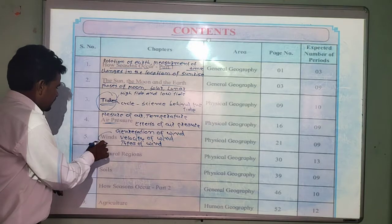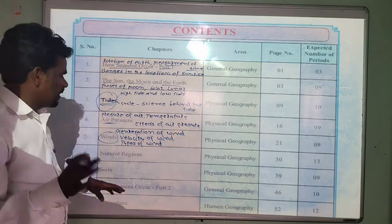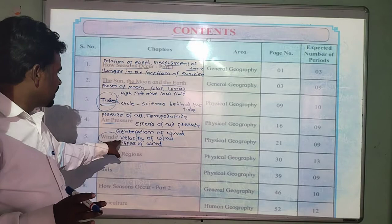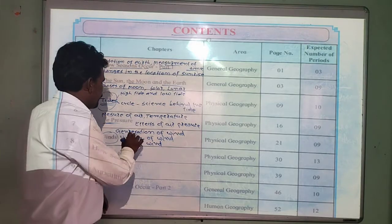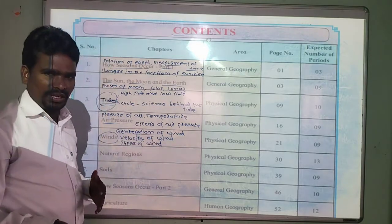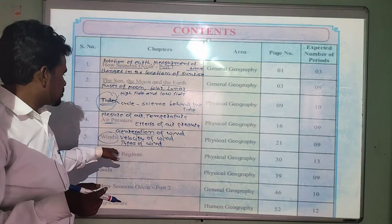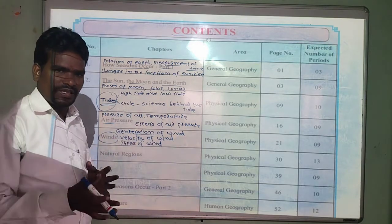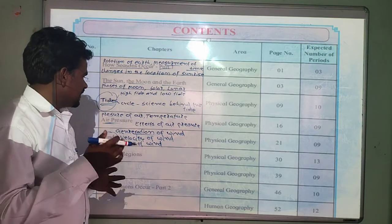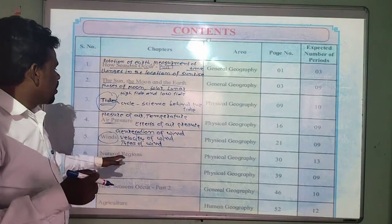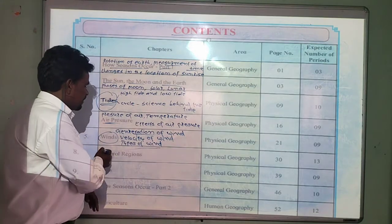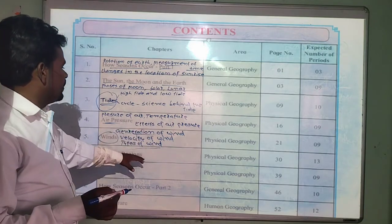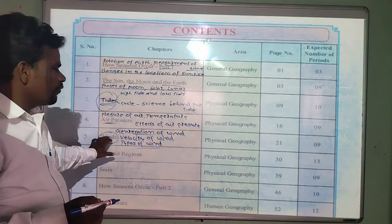The fifth chapter is about wind. We will see the generation of wind, the velocity of wind, the speed of wind, and the types of wind. We will discuss this particular wind chapter.